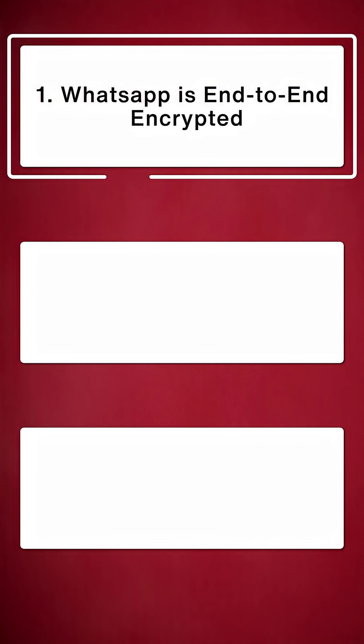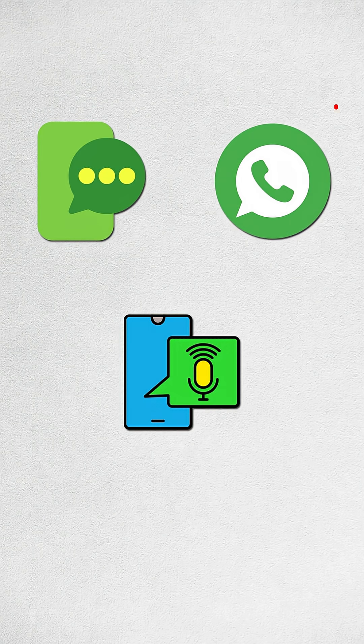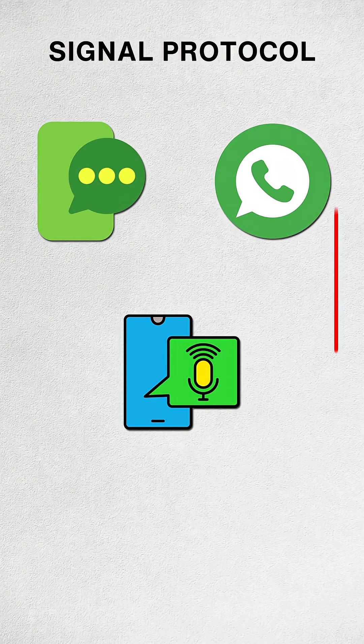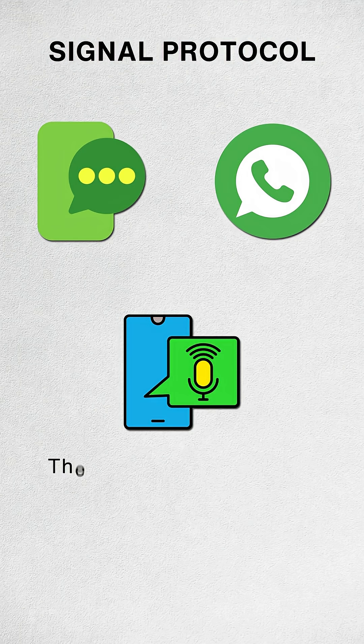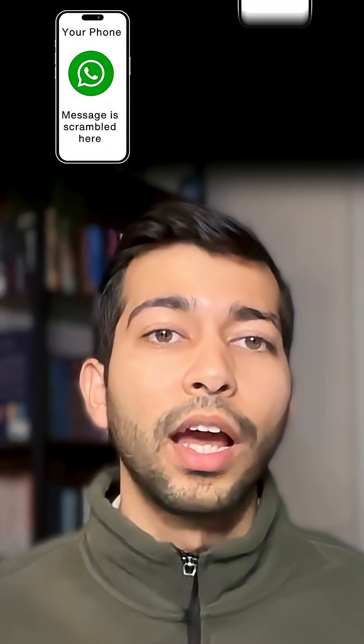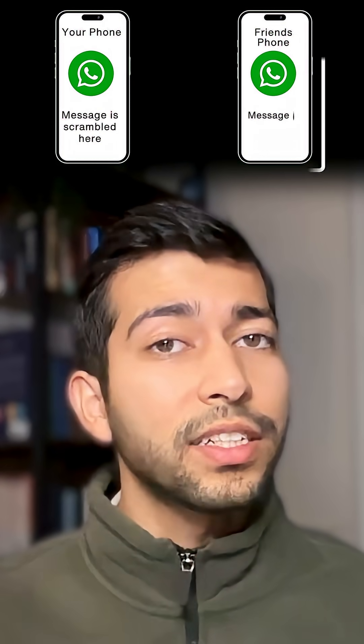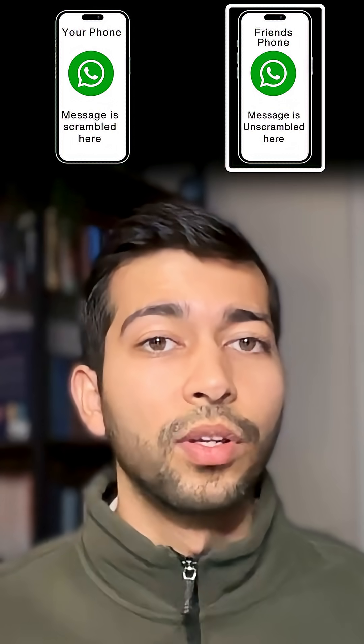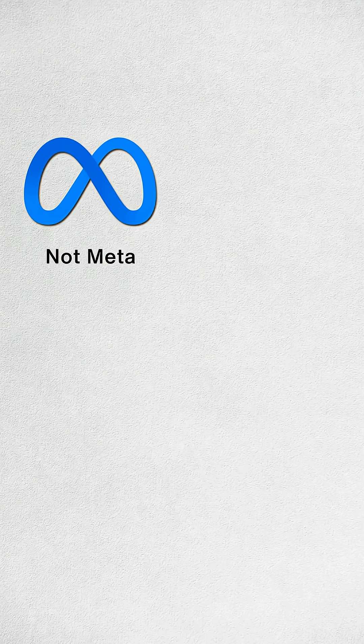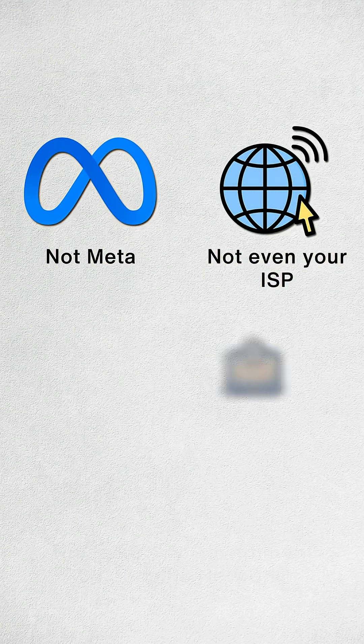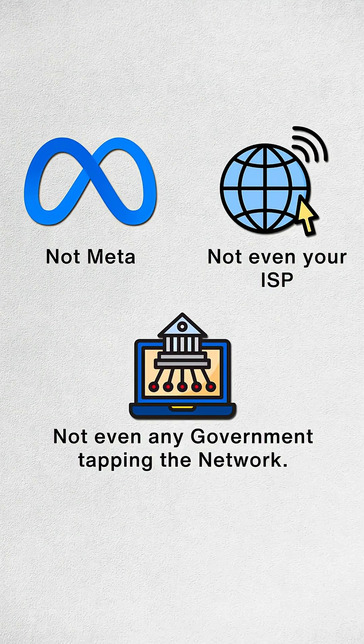Point number one, WhatsApp really is end-to-end encrypted. Your messages, calls, voice notes are encrypted using something called the Signal protocol, the strongest end-to-end encryption mainstream apps use. Meaning, your message is scrambled on your phone and only unscrambled on your friend's phone. Not Meta, not your ISP, not even any government tapping the network.